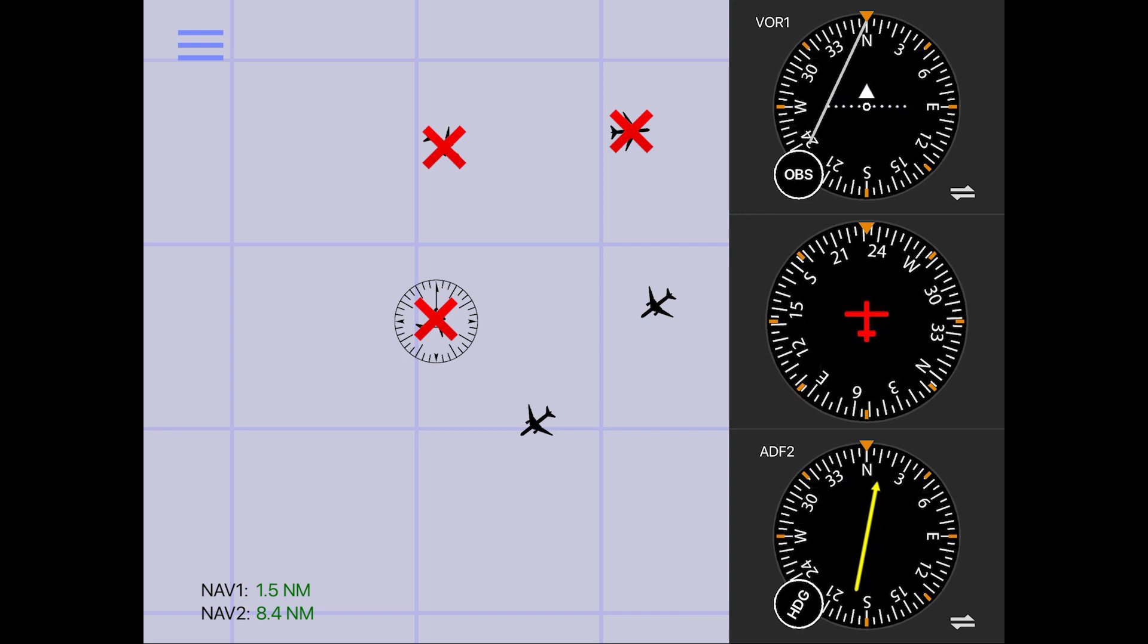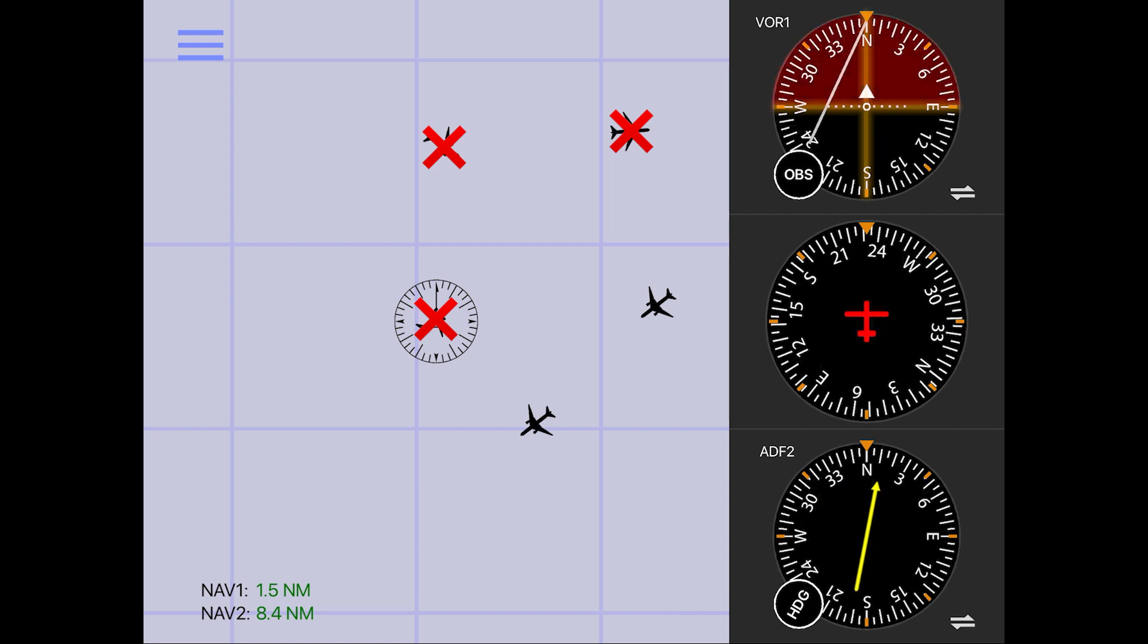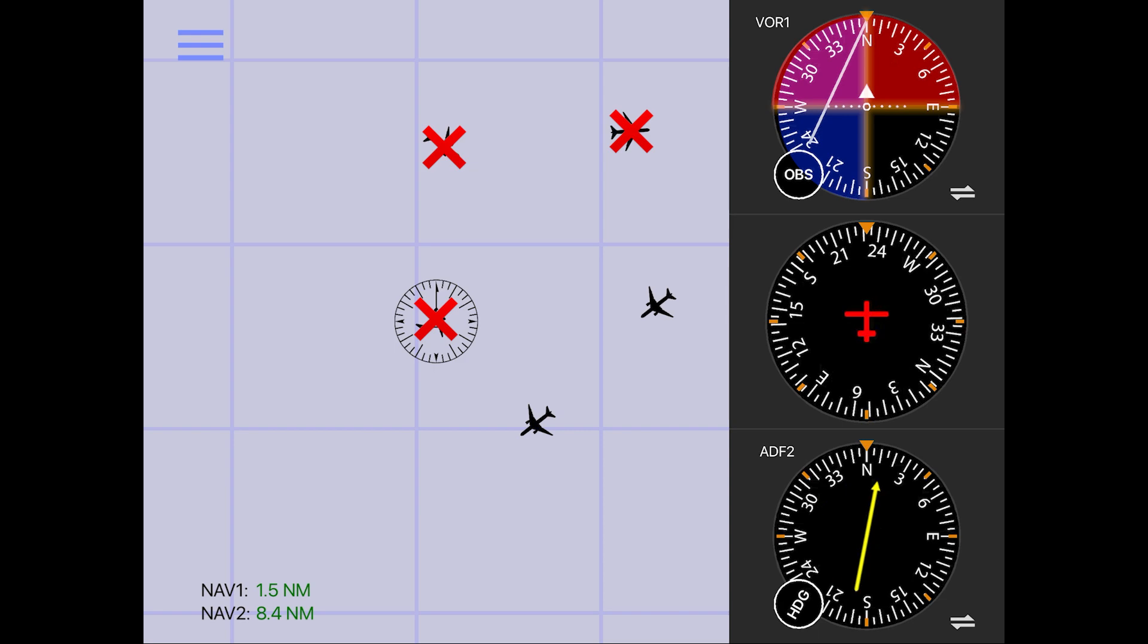Next, color in your halves on the receiver. The to from indicator is pointing to, so we'll color in the top half. And the CDI is off to the left, so we'll color in the left half. This leaves our southeast quadrant without color, telling us that the airplane to the southeast in the diagram is our correct aircraft.